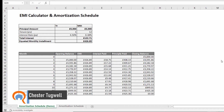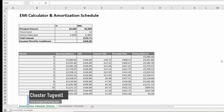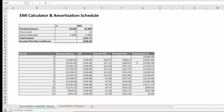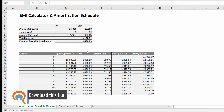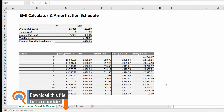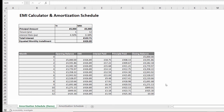Hi, it's Chester at Blue Pecan Computer Training. In this video we're going to look at how to create an amortization schedule in Excel 365. If you don't have Excel 365, I have done a separate video for older versions of Excel and I'll leave a link for that in the description of this video.